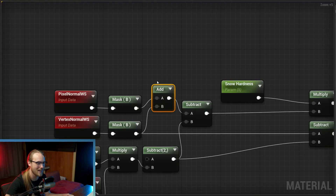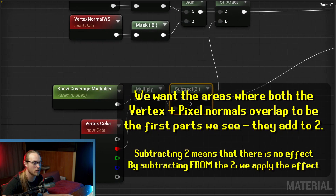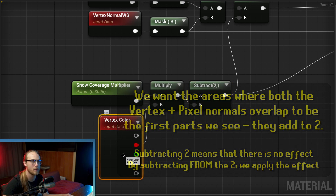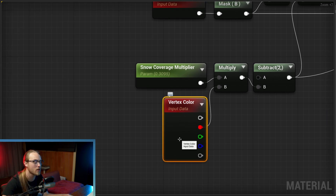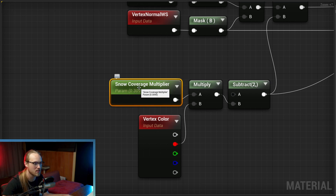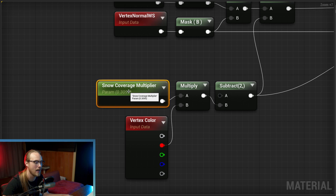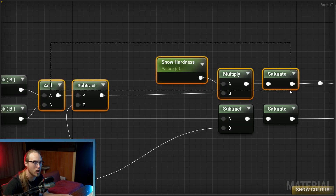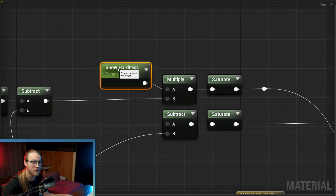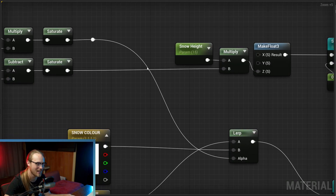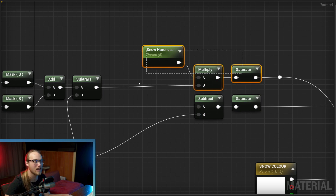We're going to add these together. We start with the number two, subtract the vertex color from two — this is so you can paint parts of the mesh that you don't want affected, maybe they're undercover, so you can manually paint out where you want snow coverage to be or not be. Then multiply that by a parameter — this is our snow coverage multiplier, controlling the amount of snow on top of the mesh. Then subtract the output of that from pixel and vertex world space combined. On the top lane, multiply by a hardness value — this is the contrast of the snow. Saturate that for safety.